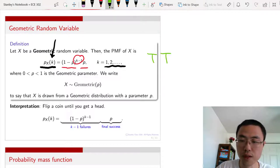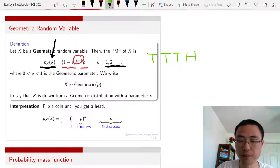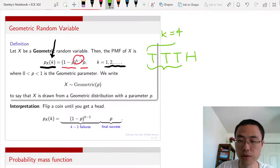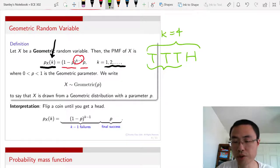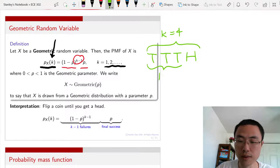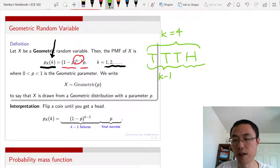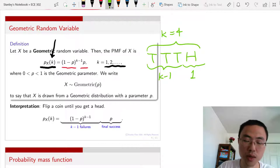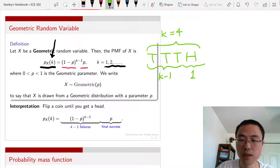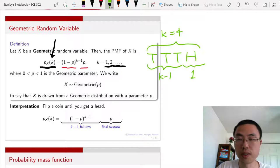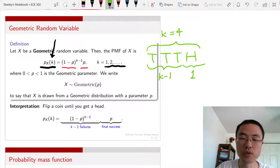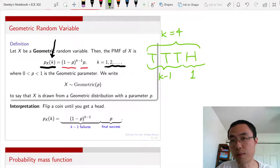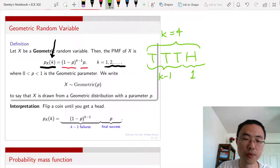To visualize this: you have tail, tail, tail, and then a head — so here k equals four, meaning four trials total. The first three, which is k minus one, are failures, and the last one is success. So you have k minus one factors of (1 minus p) for the failures, and then p for the final success. Note that in the geometric random variable the order matters — you must fail k minus one times and then get a head.